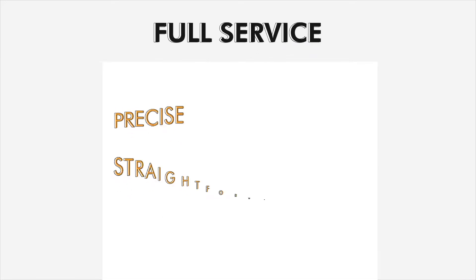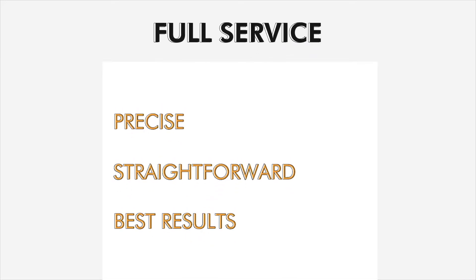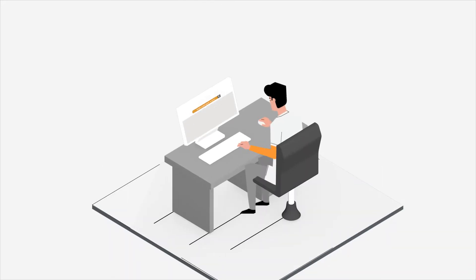The guide solutions he found had a process that was just too complex and difficult. He was looking for a full-service guided surgery option that's precise, straightforward, and produces the best results.